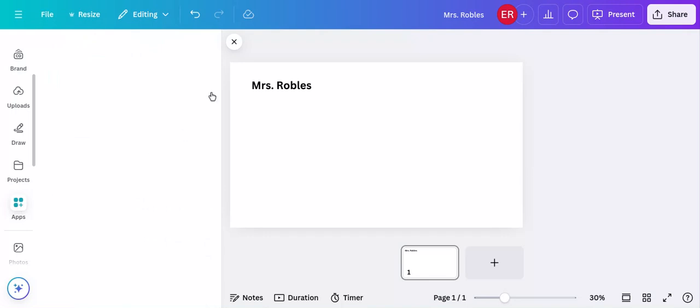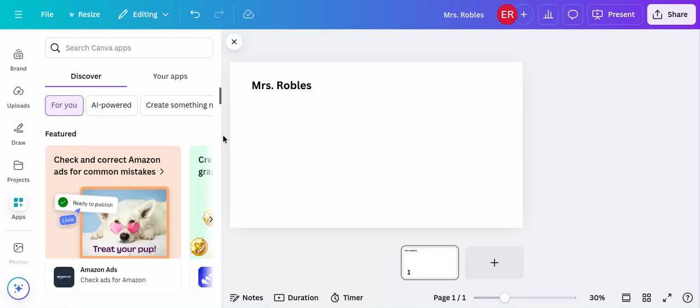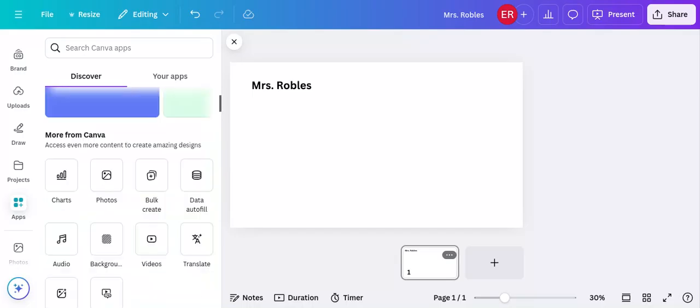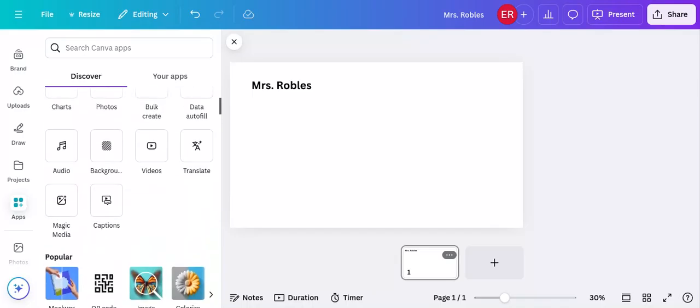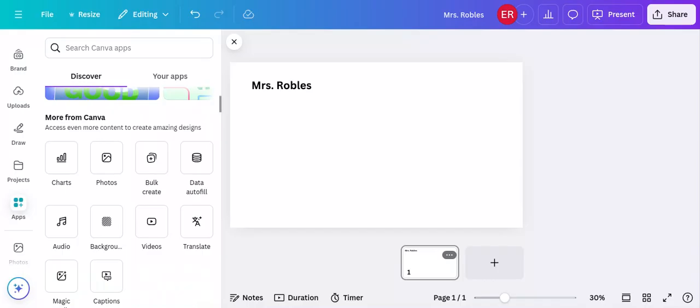And then you're going to slide down on this panel here. Let's see if it'll let me grab that. And here where you see all of the gray apps here, you're going to see the upload button.